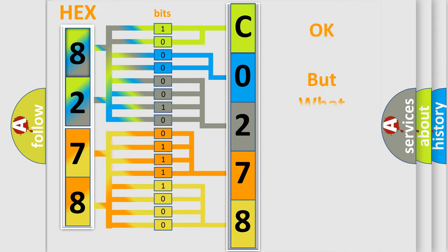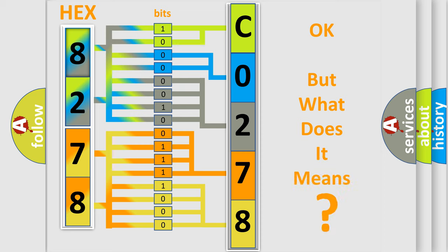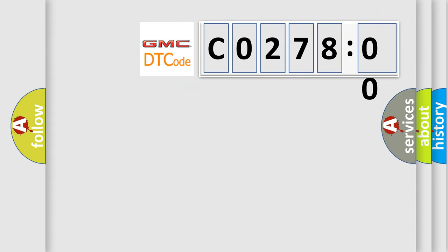The number itself does not make sense to us if we cannot assign information about what it actually expresses. So, what does the diagnostic trouble code C027800 interpret specifically for GMC car manufacturers?